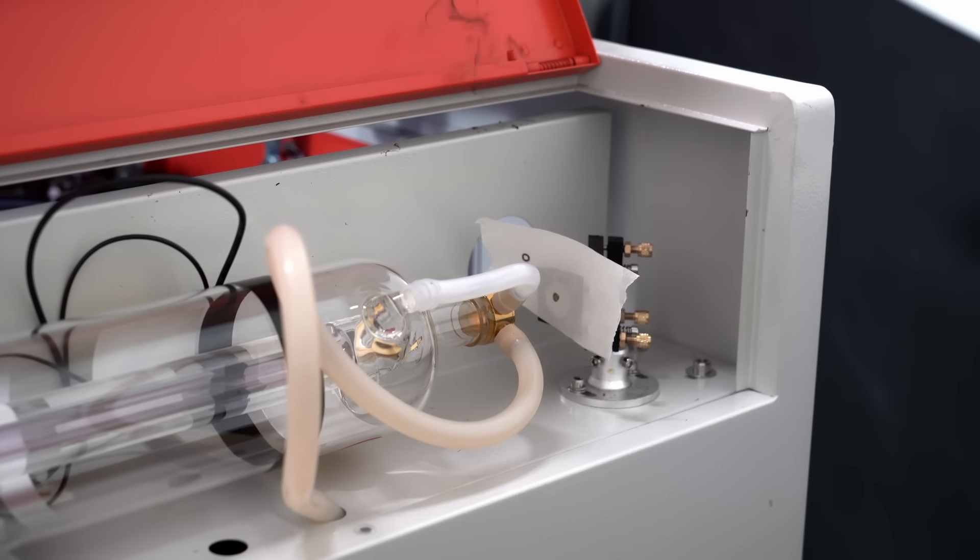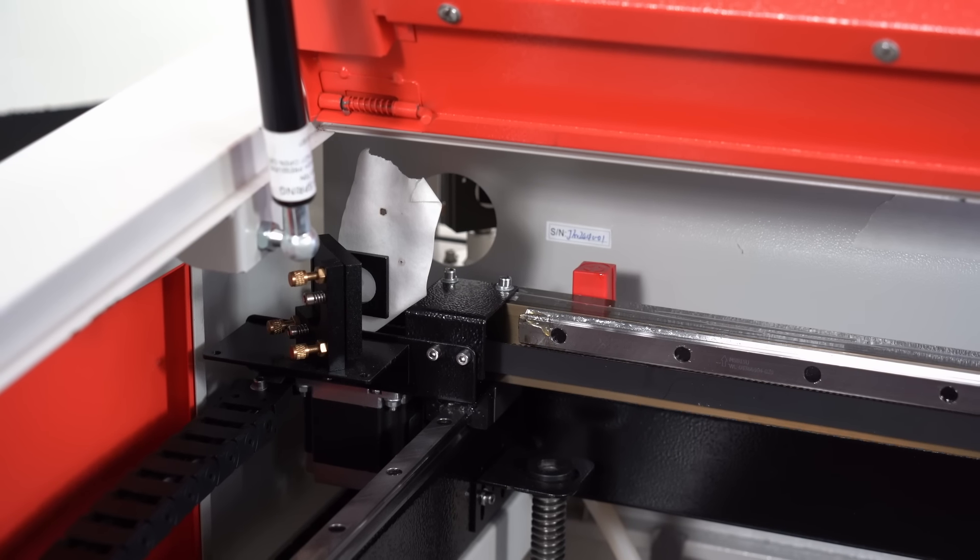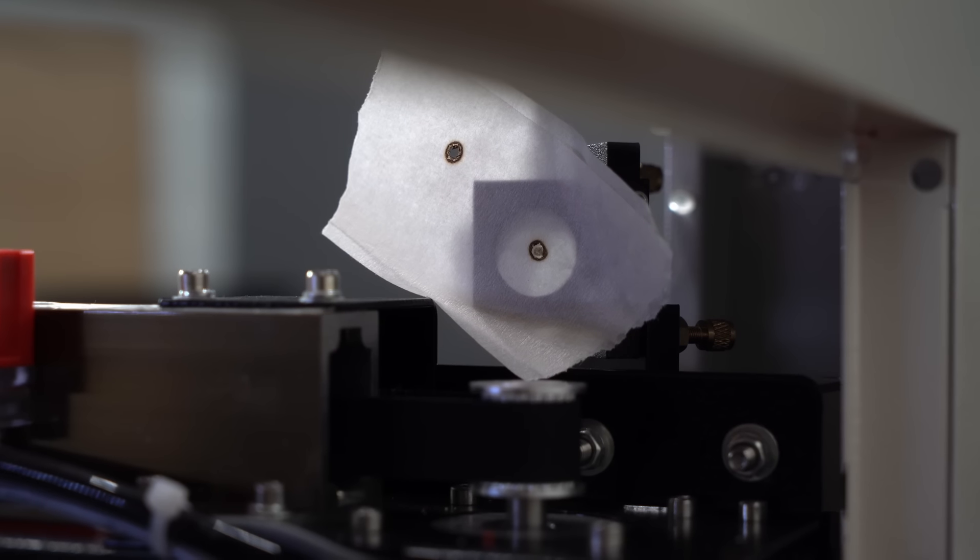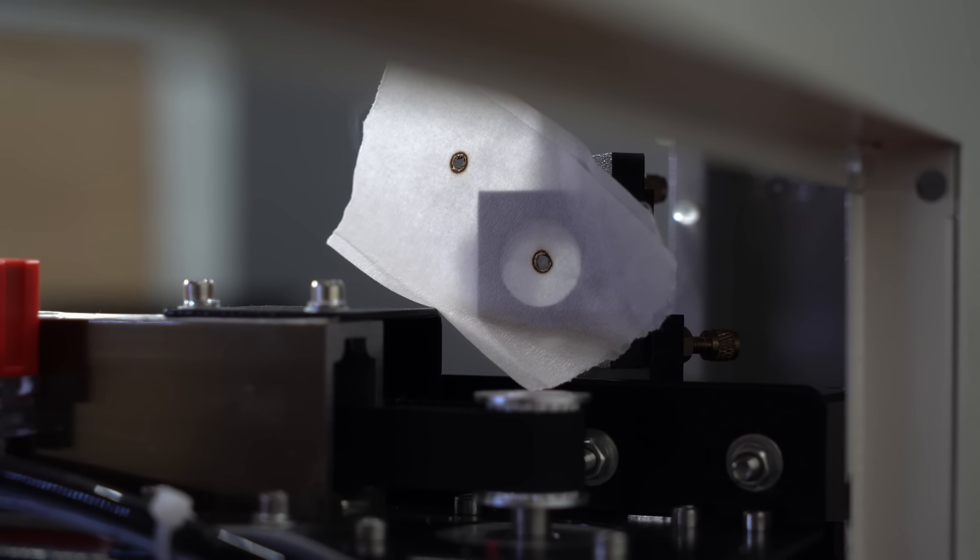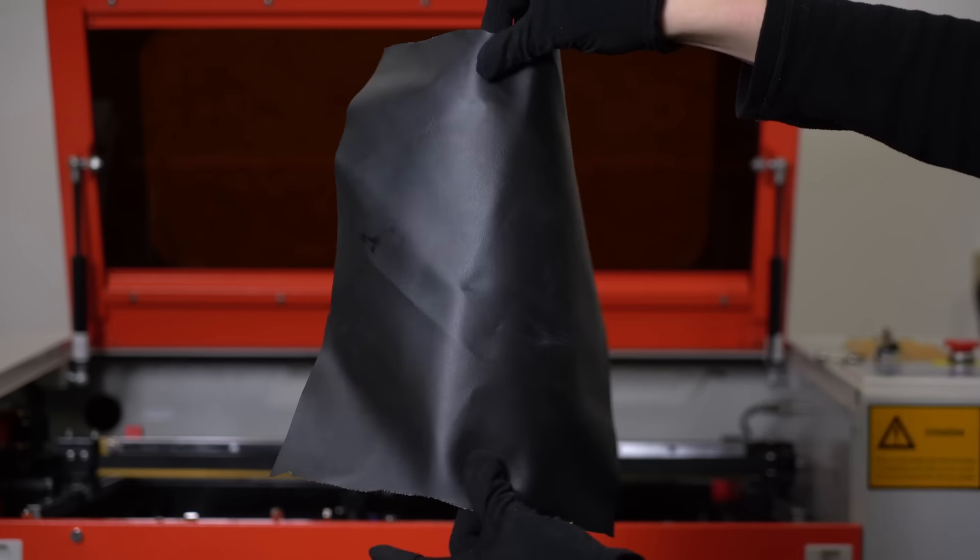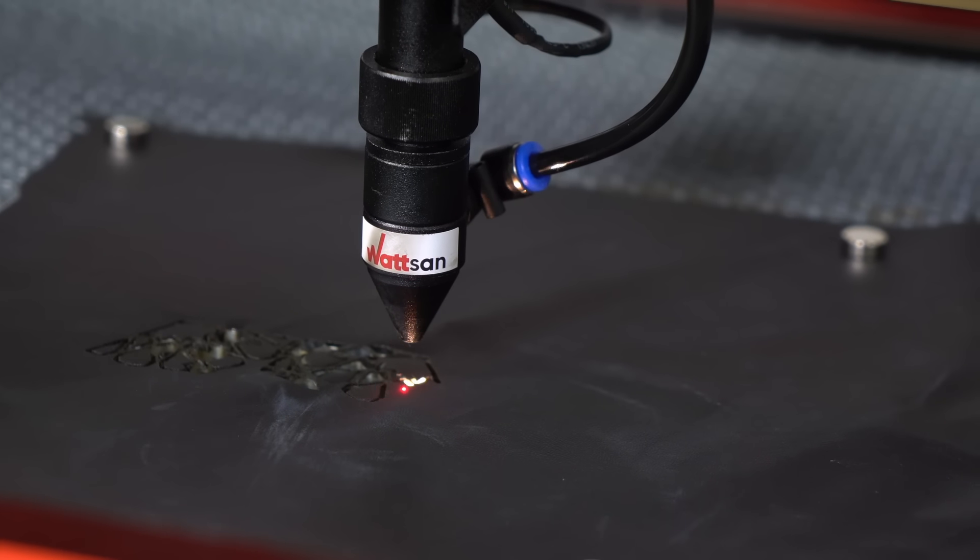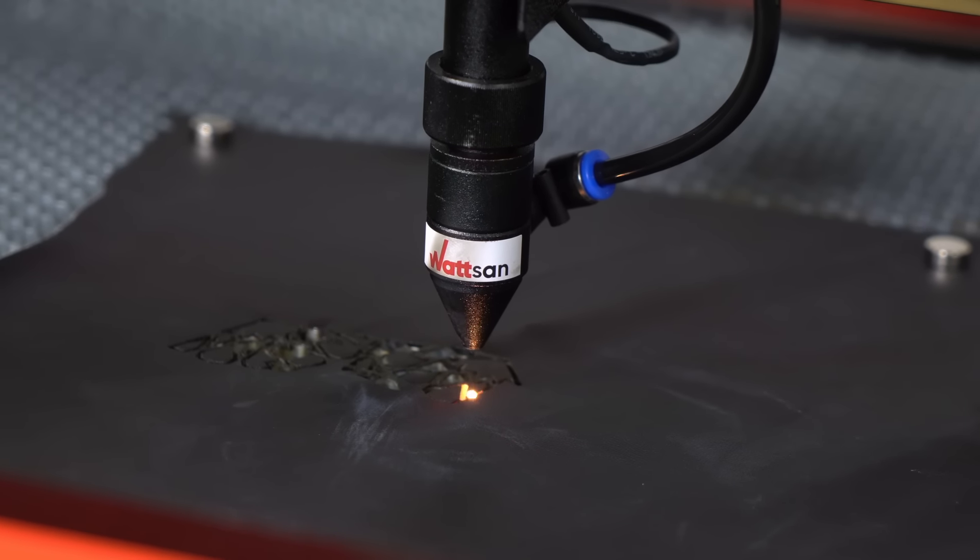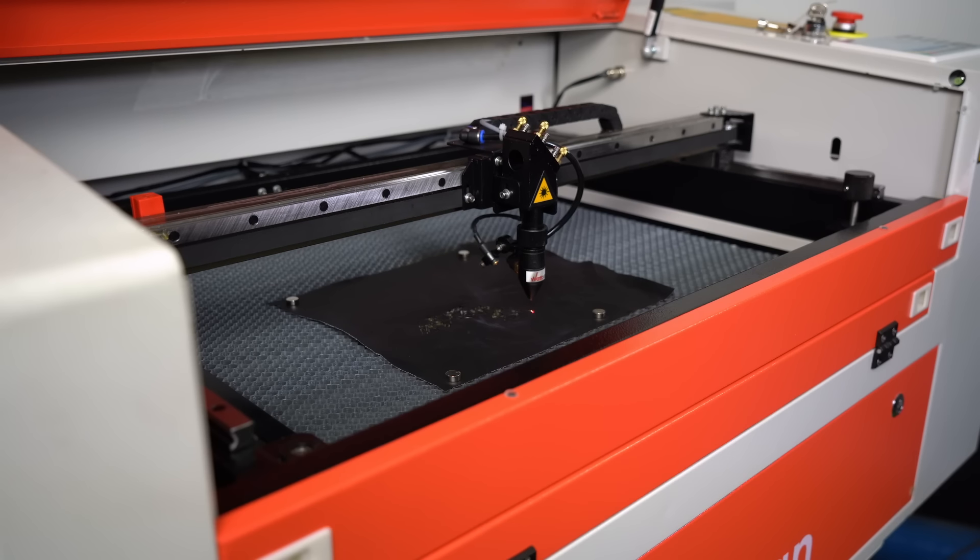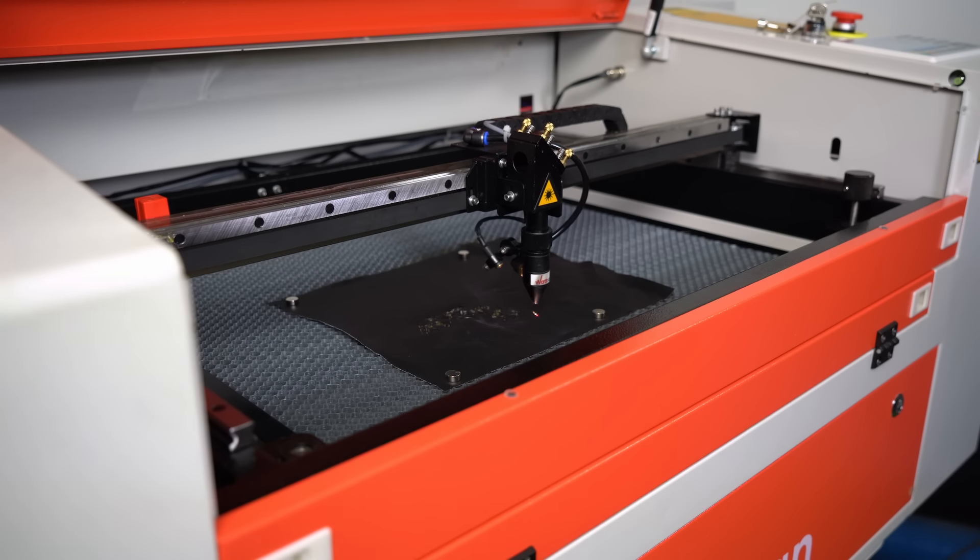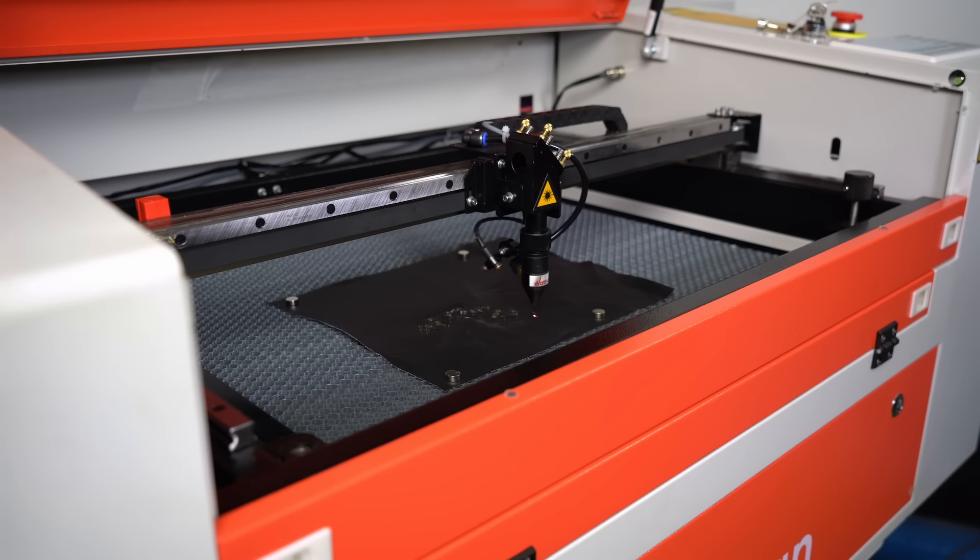The laser beam emerges from this and is directed through a system of mirrors to the desired point on the material. This machine is suitable for cutting and engraving non-metallic materials. But it should be noted that engraving is slower than with a laser marker. However, this is still a good speed, up to 700 millimeters per second.